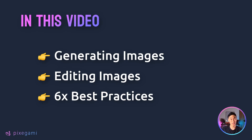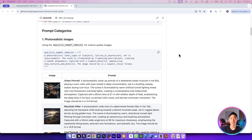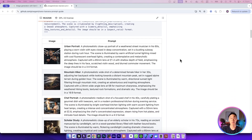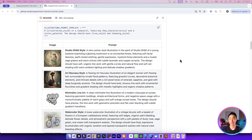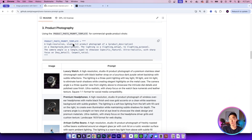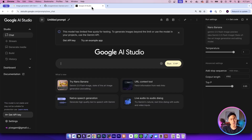In this video, we'll be covering effective ways for generating images, editing images, and six best practice techniques for working with Nano Banana in general. The code for this project is going to be in Python, and all the code, prompts, and outputs will be available on GitHub. These prompting techniques are useful for anyone using Nano Banana, whether you're doing it through Python or just through the UI on Google AI Studio. Alright, let's get started.